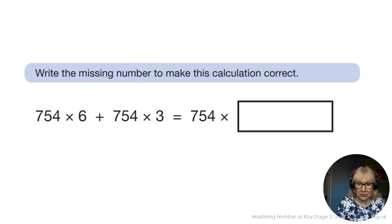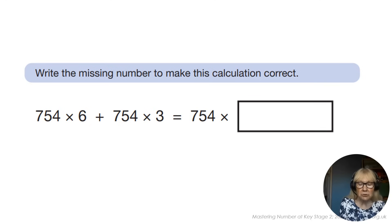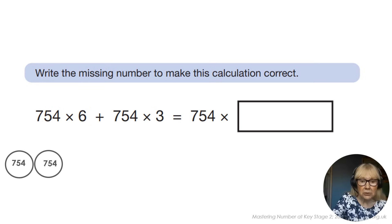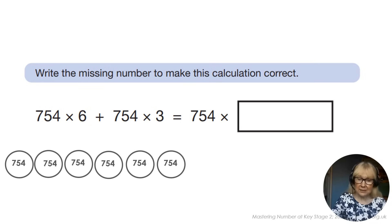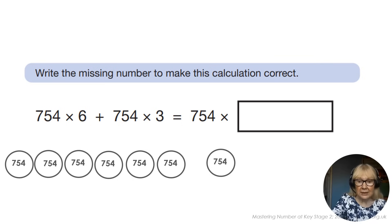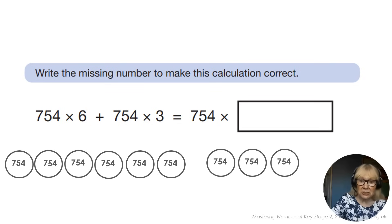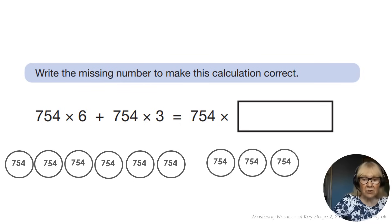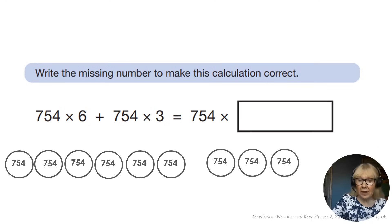Here's a very recent SATs question from this year's SATs papers. I just want to illustrate how understanding the structure of multiplication in terms of units can really help our understanding and our access to solving problems. The question gives us 754 multiplied by six — so we've got six 754s. And we're adding to that three 754s. The question asks how many times 754 was multiplied. We use our understanding of the distributive law here, exemplified in the unitised counters, and it becomes a very easy question: there are nine units of 754.